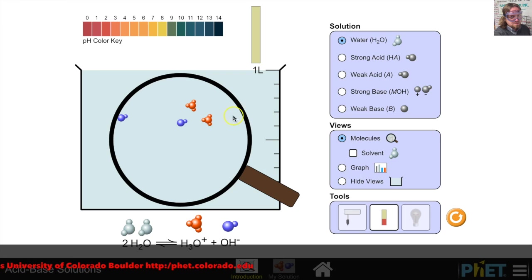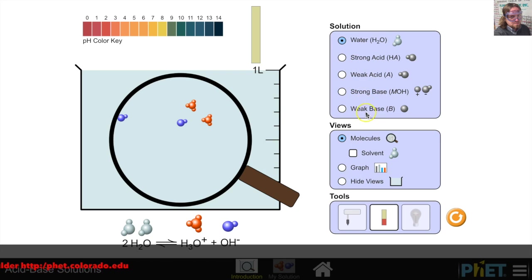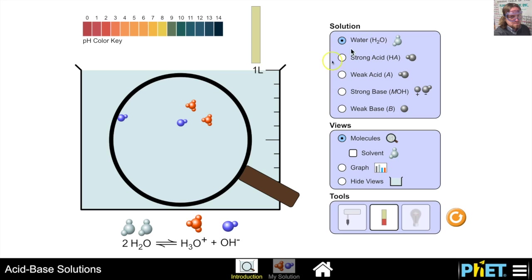We can see different substances like water, strong acids, weak acids, strong bases, and weak bases on a microscopic level. If we take a look at water on a microscopic level, we're going to notice a chemical reaction that we can't see with the naked eye taking place.